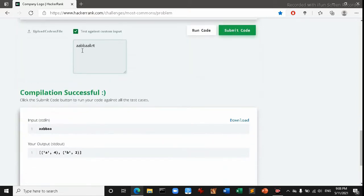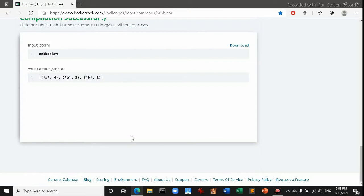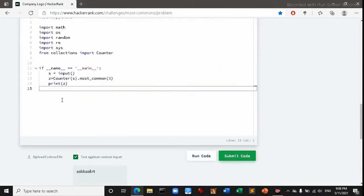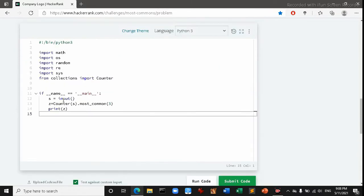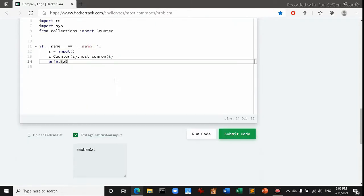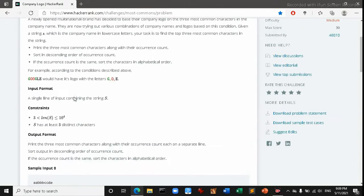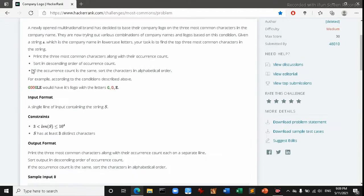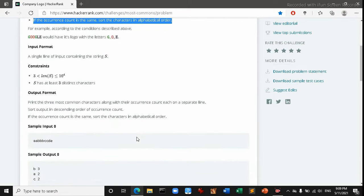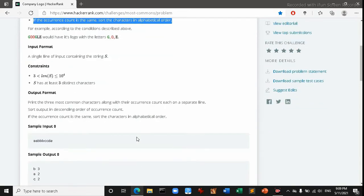In this case we don't have third character, third individual character. We have only used a and b. So let's put some new string a r t and then check how it works. Okay, so it has taken three elements according to their occurrence.